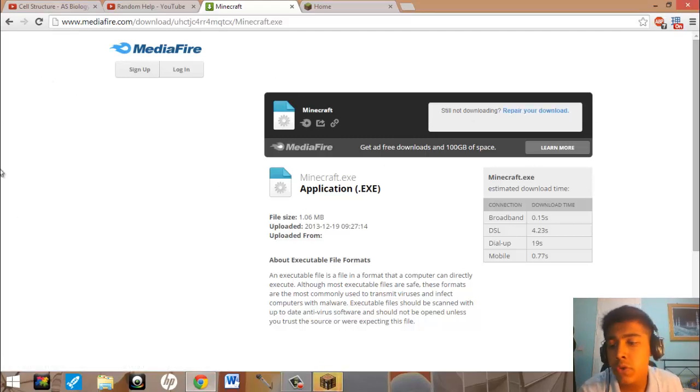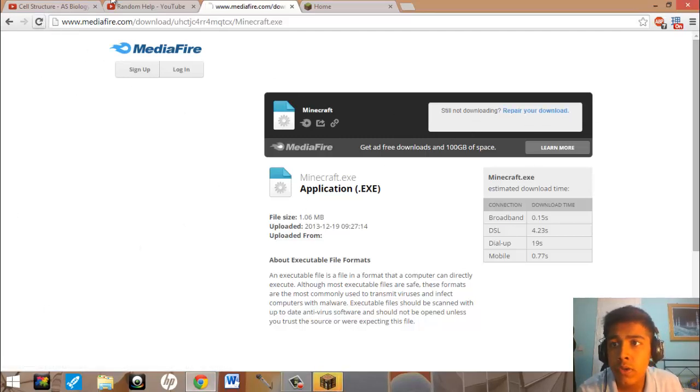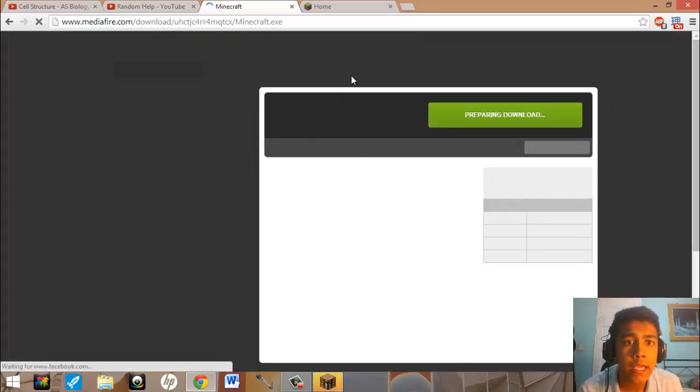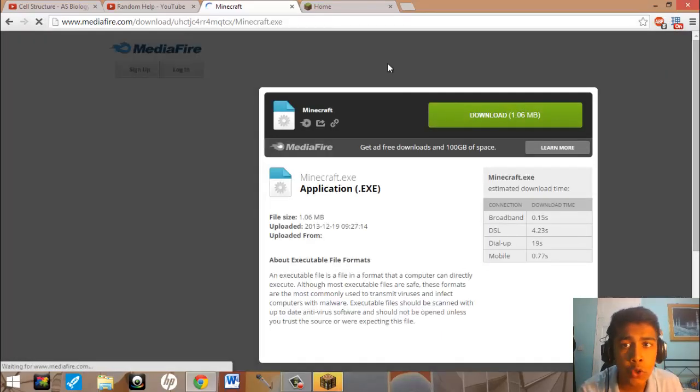That's all you have to do. It will download for you. So let me just refresh that. It will download for you.